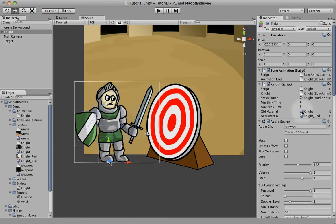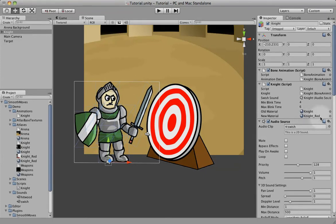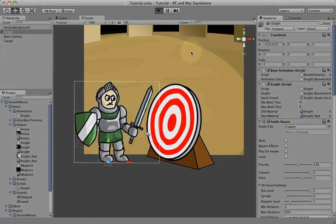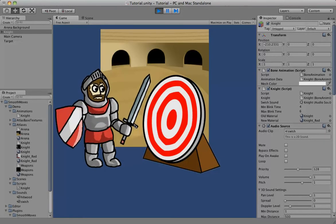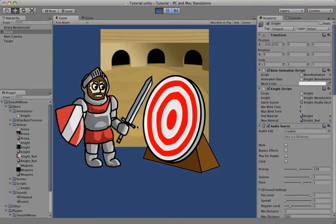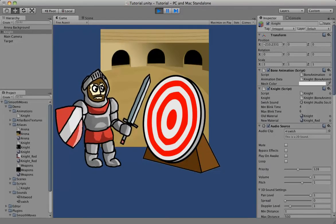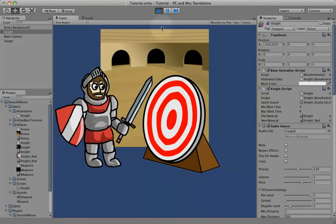So what that's going to do, it's going to look for any material of Knight inside this animation and swap it out with this material, Knight Red. So we hit play. This is a runtime thing because we're doing it in script. Hit play. He's now a Red Knight with a bearded face.